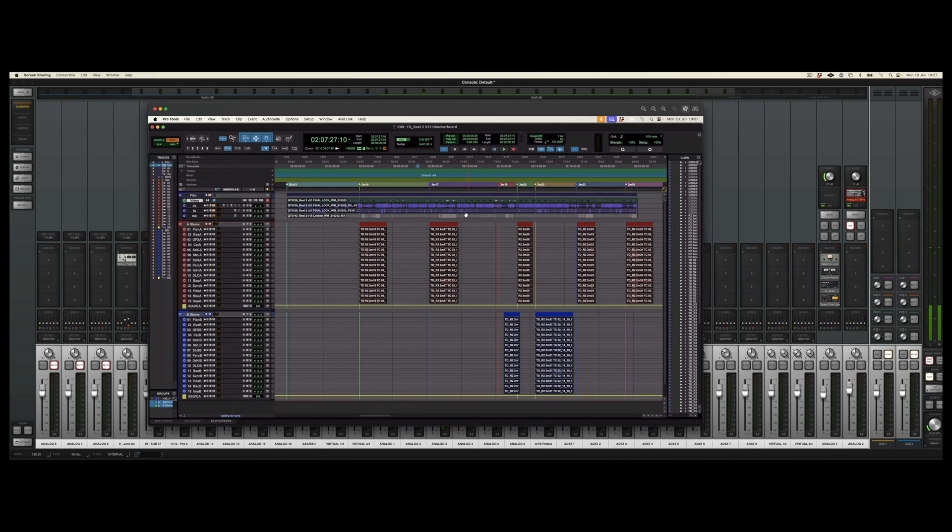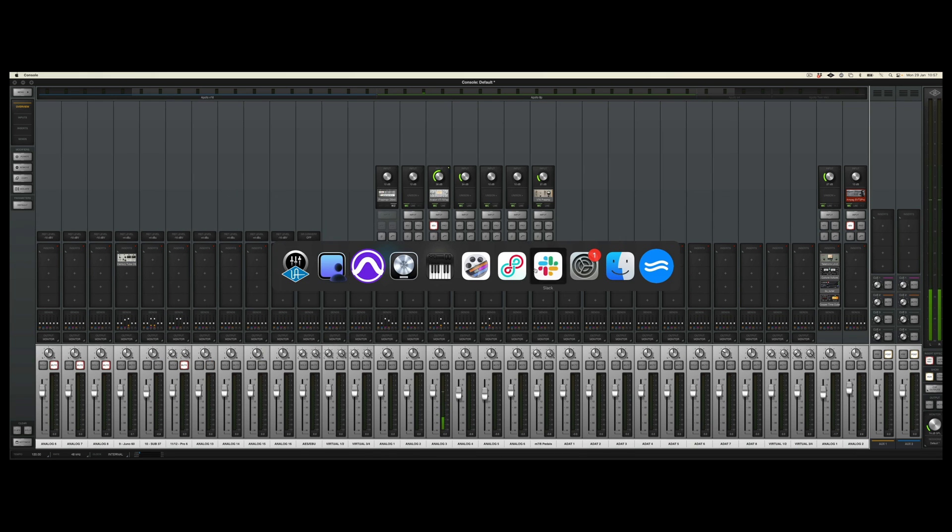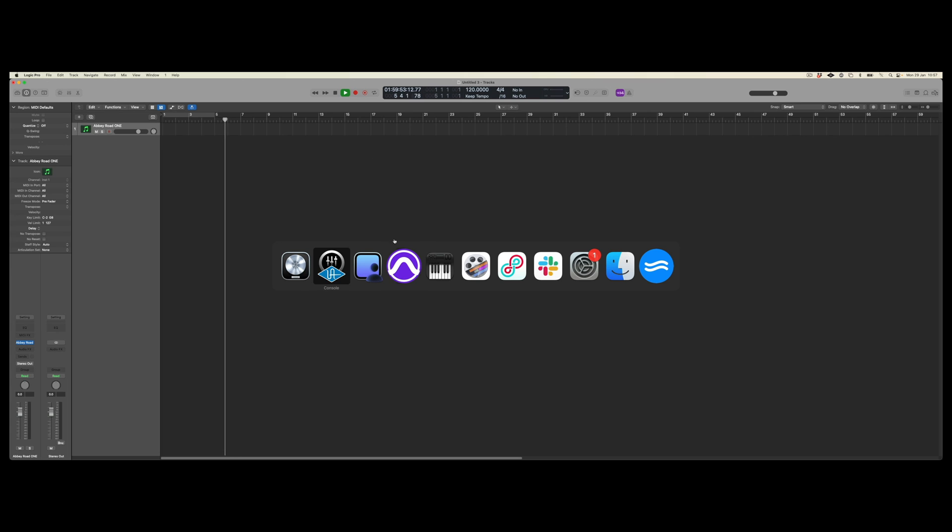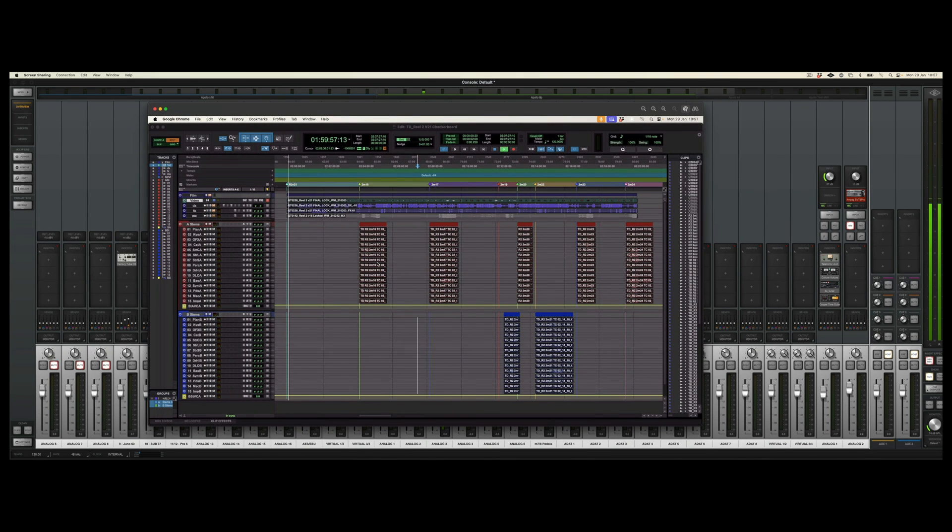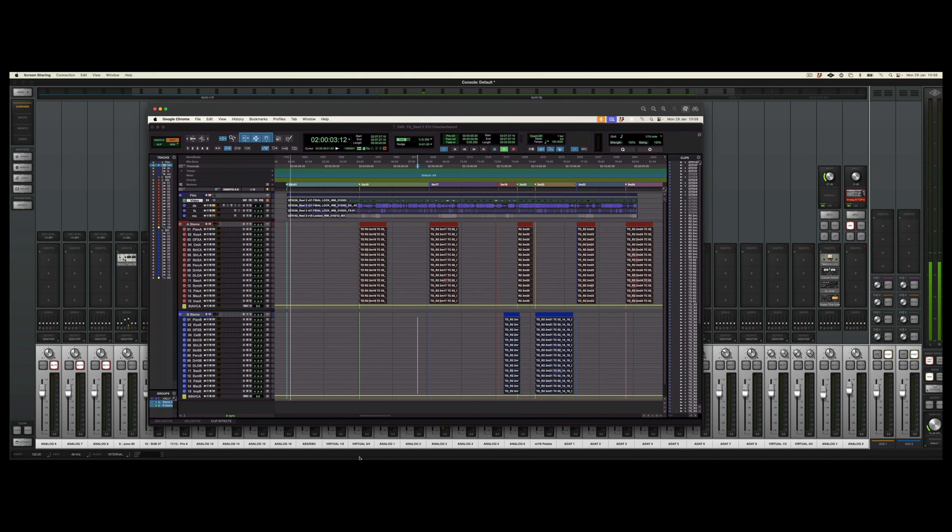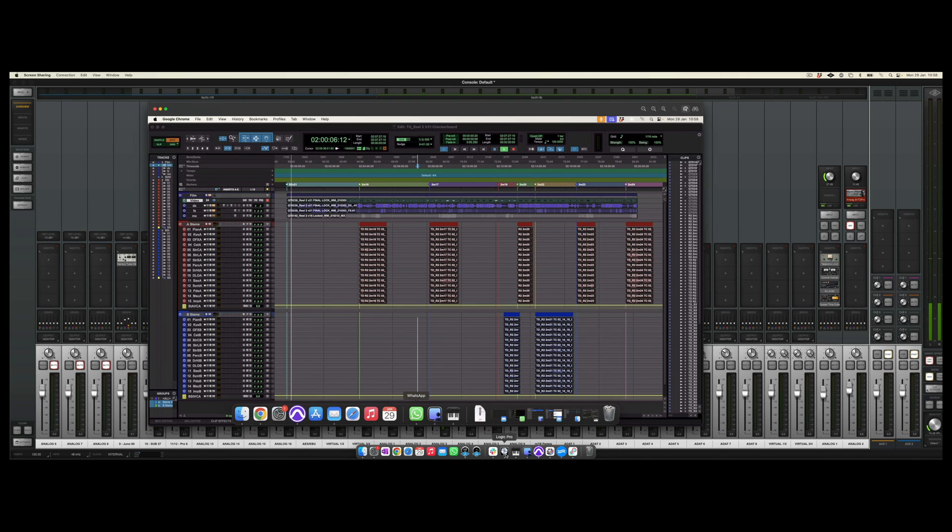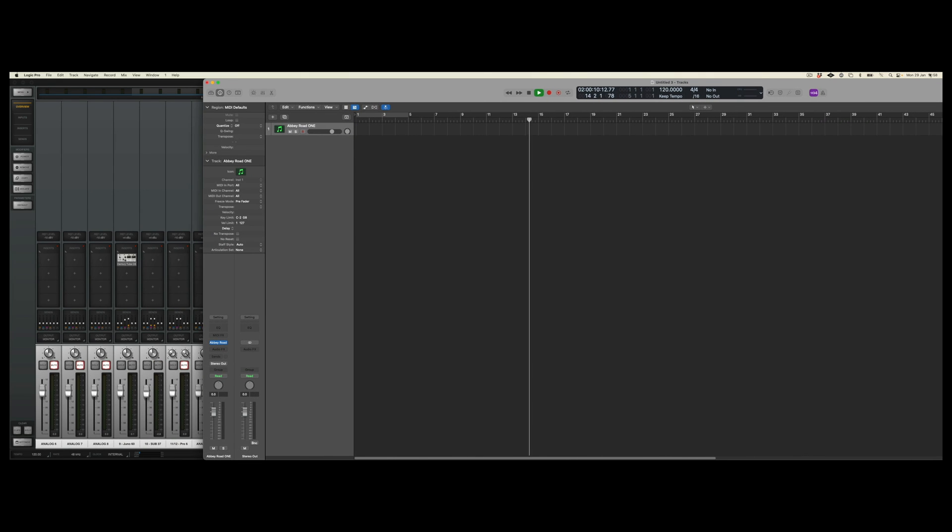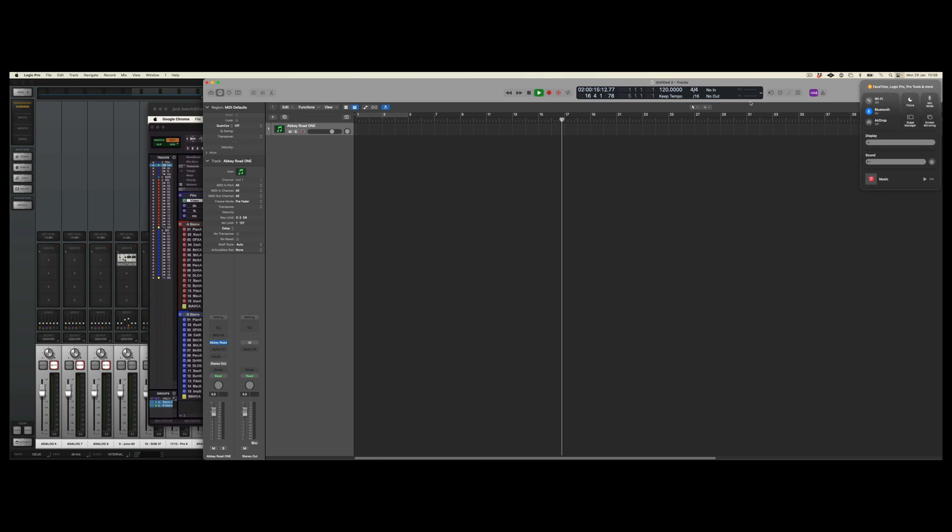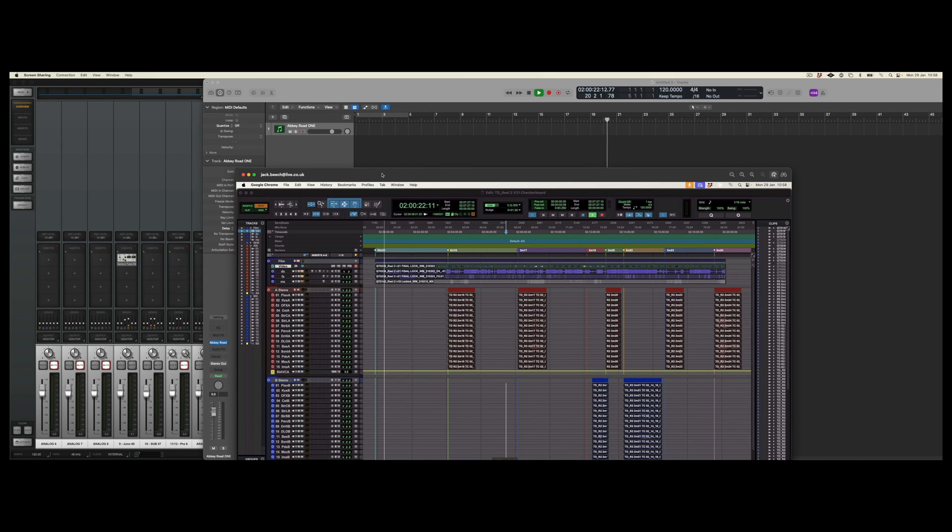So now when I start Logic on the main machine, again, we'll do that from bar 5. And we go to Pro Tools on the remote machine, we can see that that is now playing along with Logic. So if we bring these up together, we should be able to see them both. So here we can see that they're both running at the exact same time.